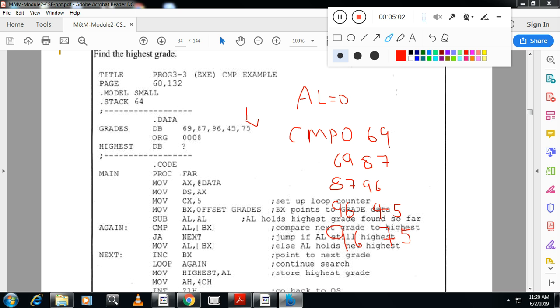So next assignment for you people is write down, sorry, find out the lowest number of the five numbers. Lowest number of the five numbers.